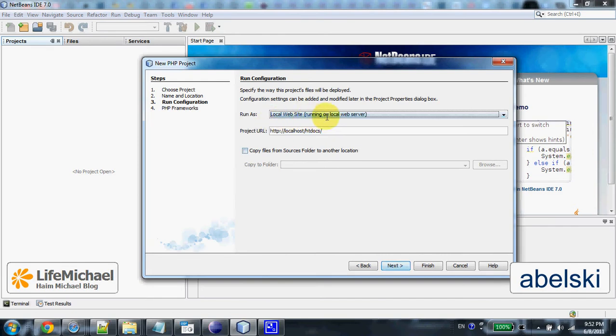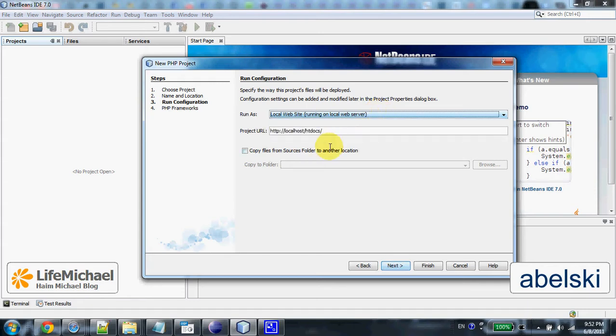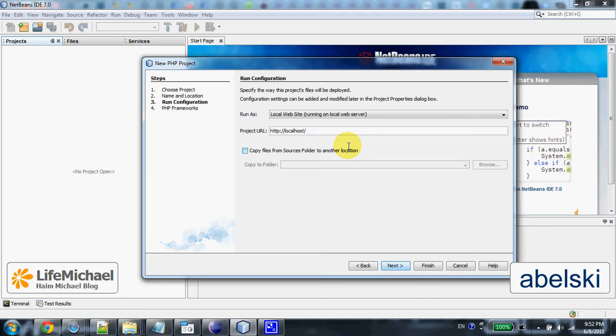Let's ask to execute it as a local website at this URL address, or let's be more accurate, this URL address.